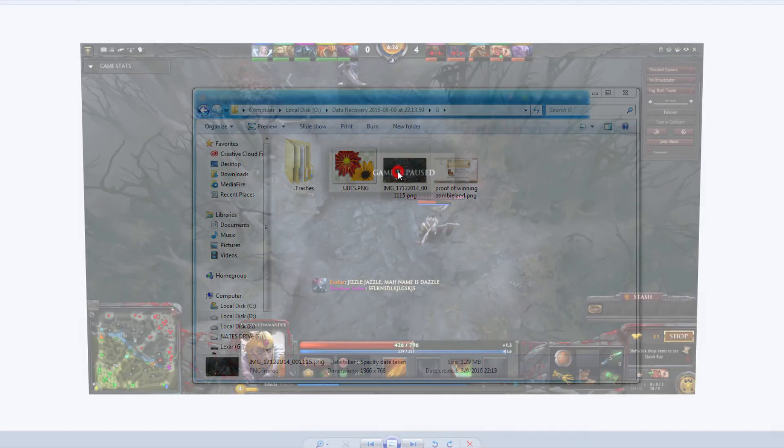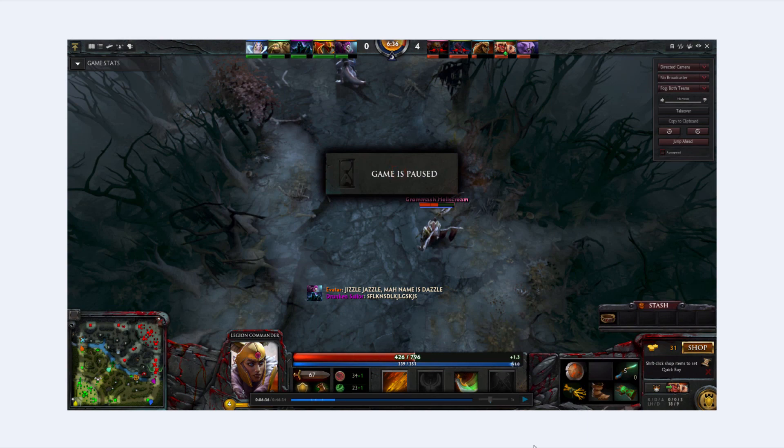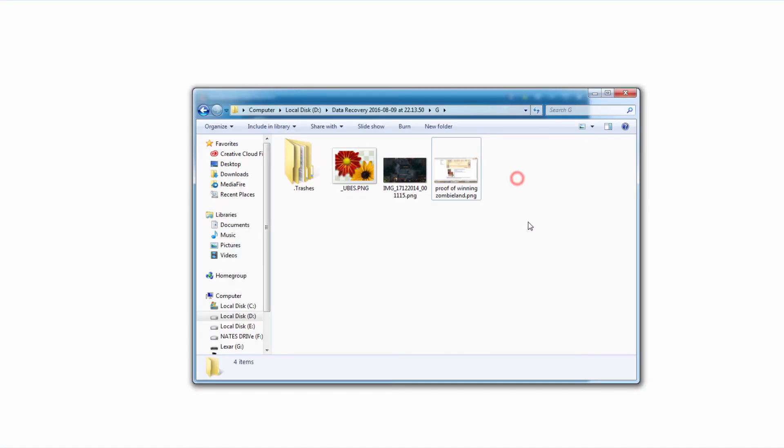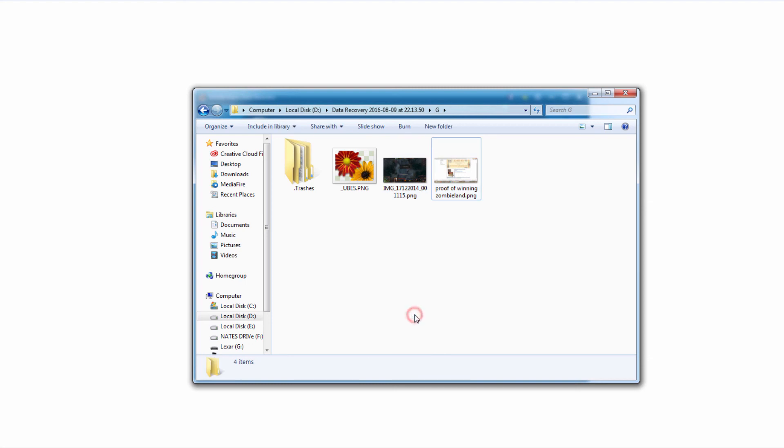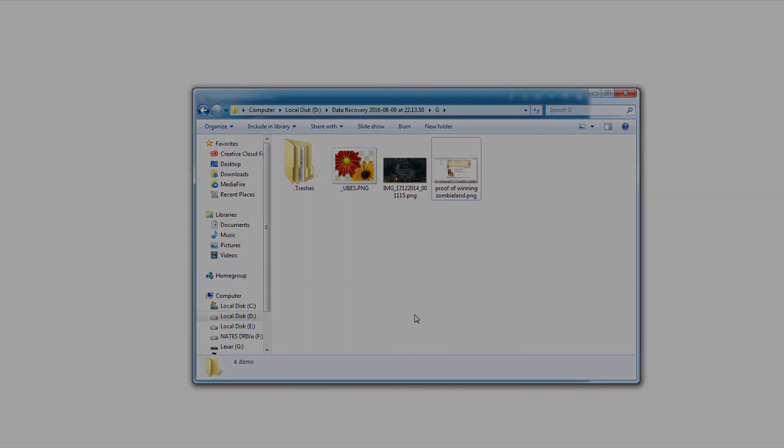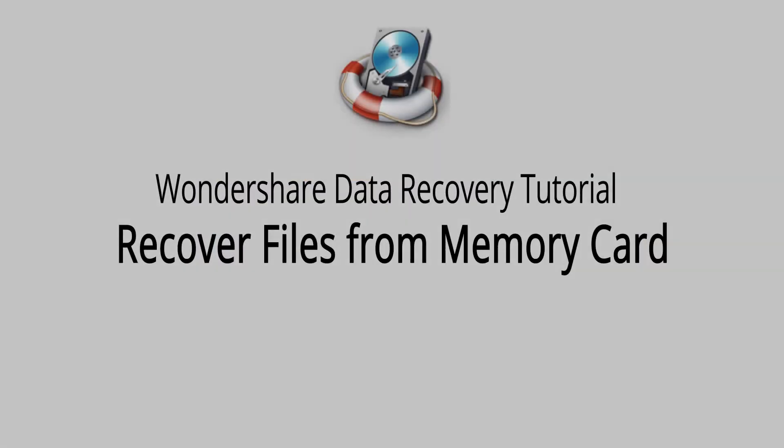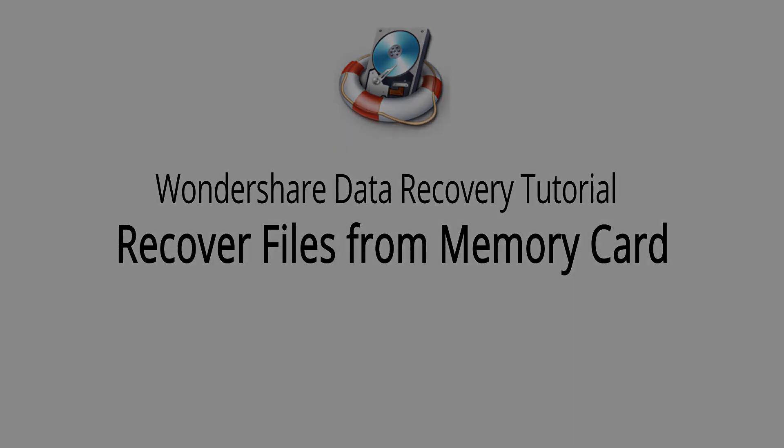So we can go in and open them up and view them. This is super useful because now that you have all of your recovered files, you can back them up or look at them or play them, and go back and look for more if needed. But that is it for this video. I hope you guys enjoyed. That is how you recover files from a memory card using Wondershare Data Recovery.